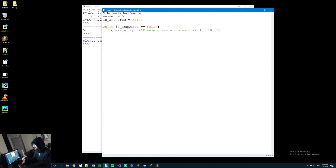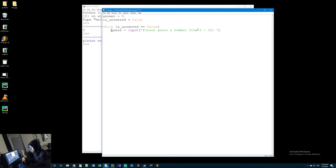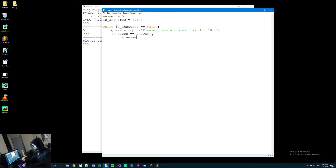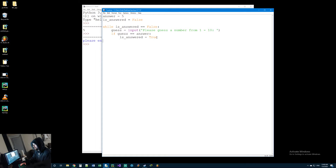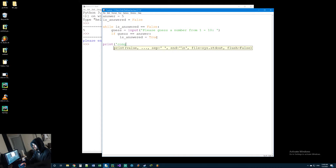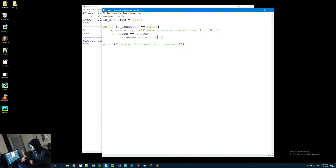This is going to output 'please guess a number from 1 to 10' to the screen, and whatever they type in gets assigned to the variable 'guess'. Once that's assigned, we do an if statement to check if they're correct. If their guess equals the answer - which is 5 because we set answer to 5 up here - then we set is_answered to true. Once is_answered equals true it will break out of the while loop, because true no longer equals false. Then once it's broken out of the loop we print 'congratulations you have won'.